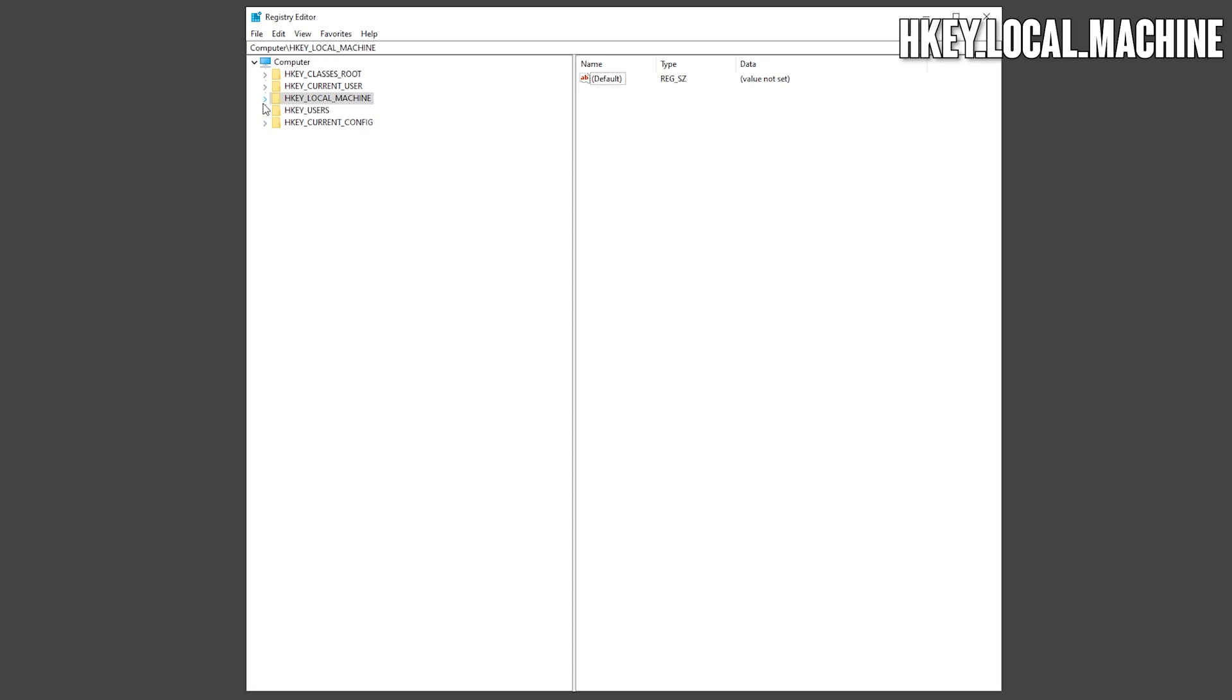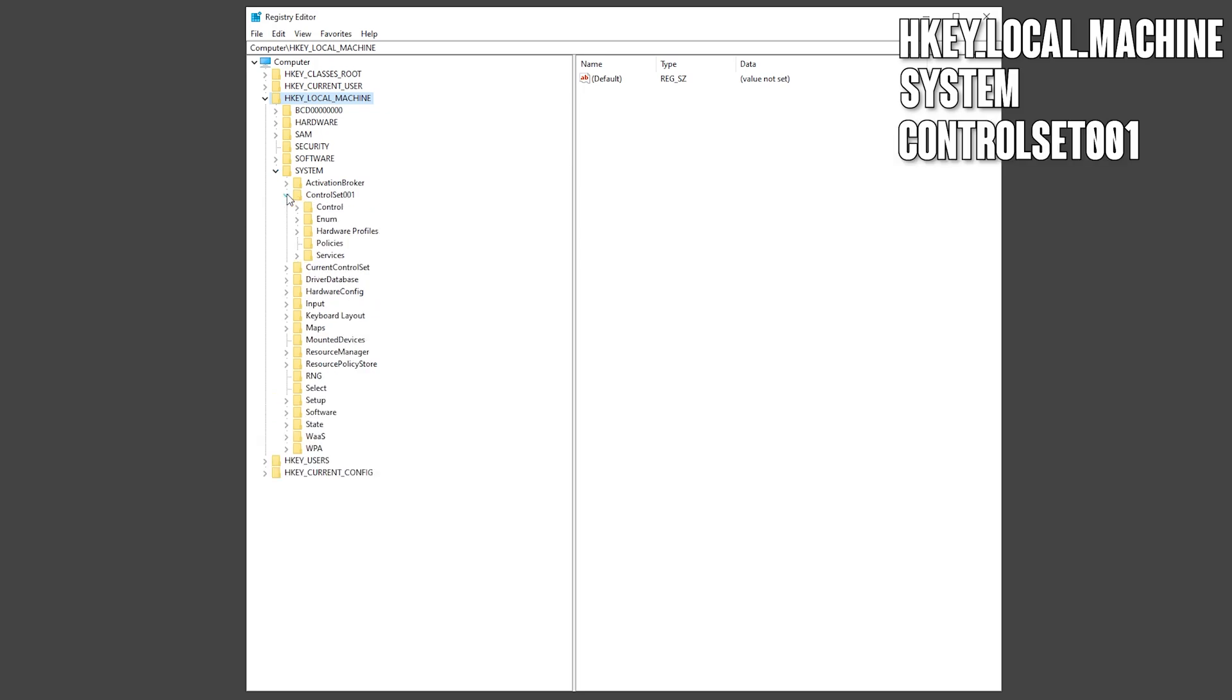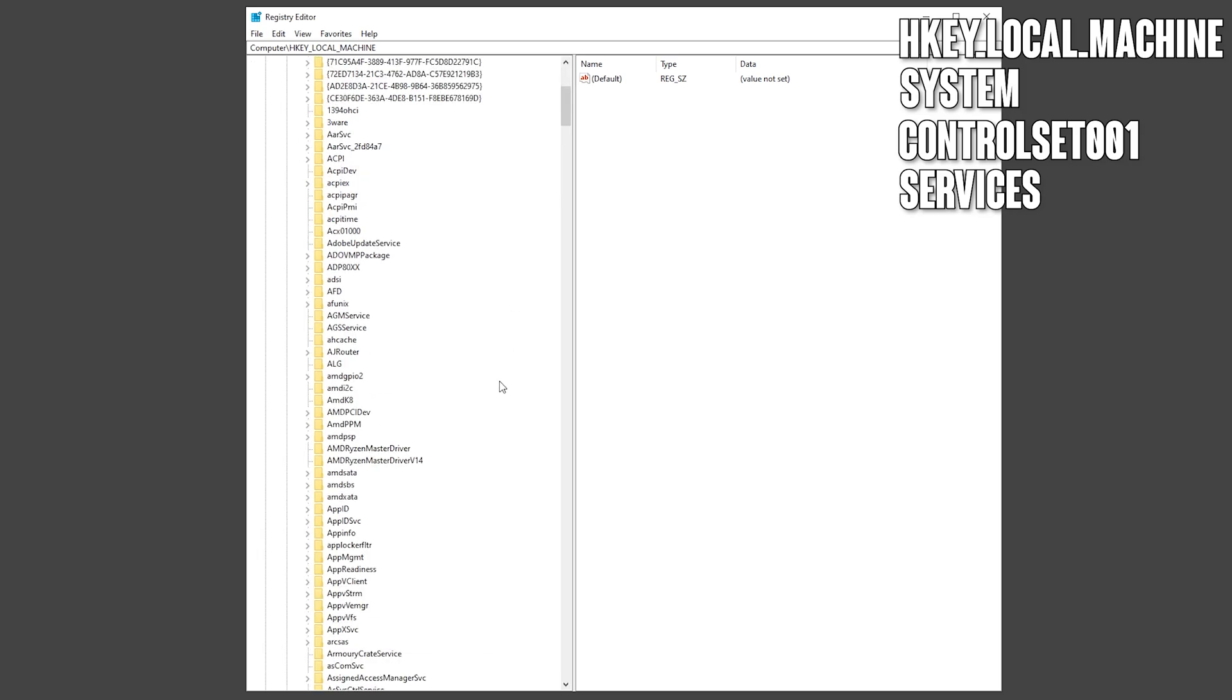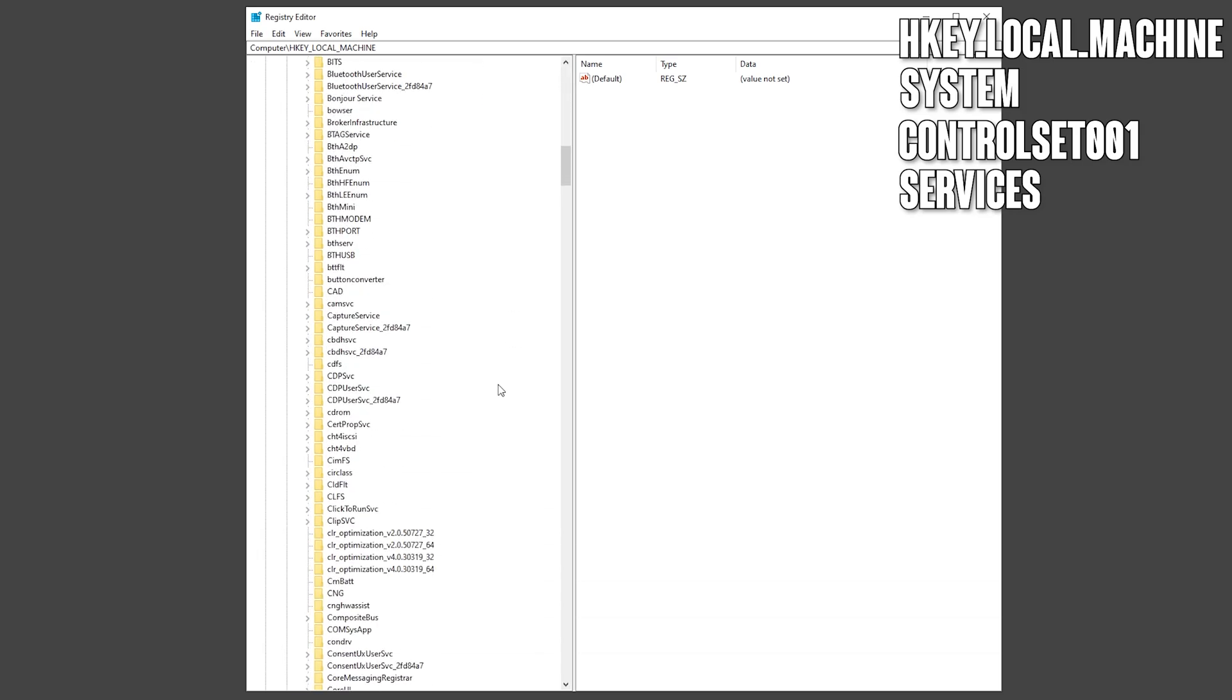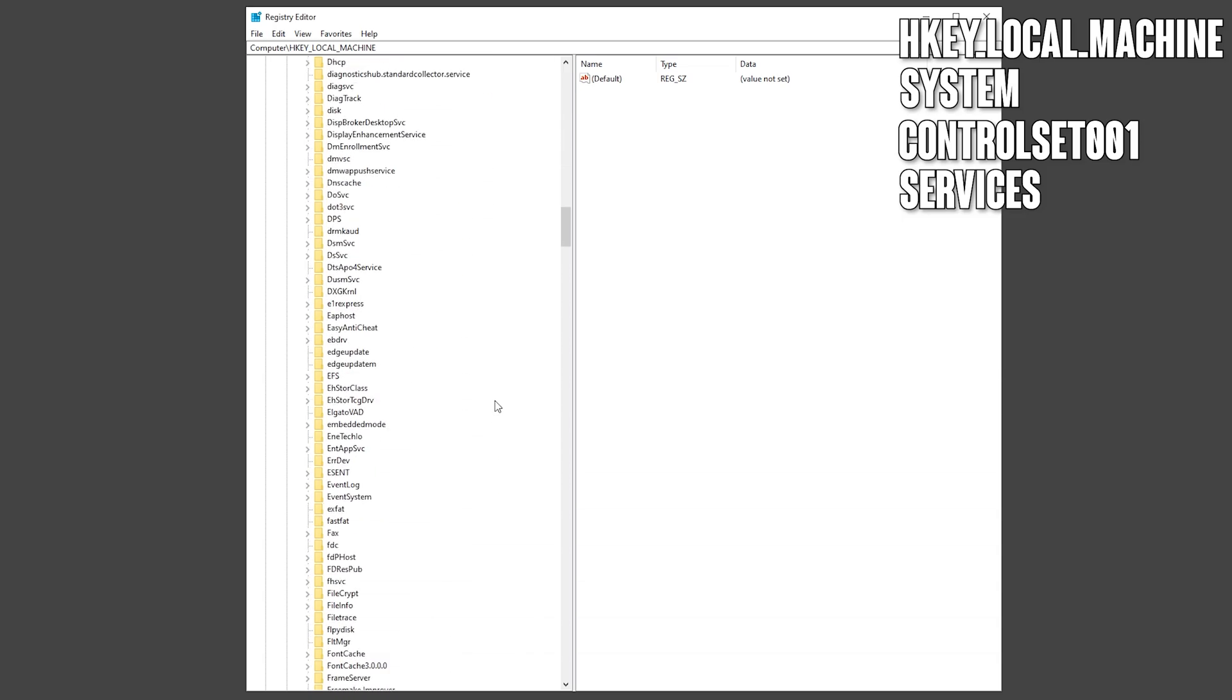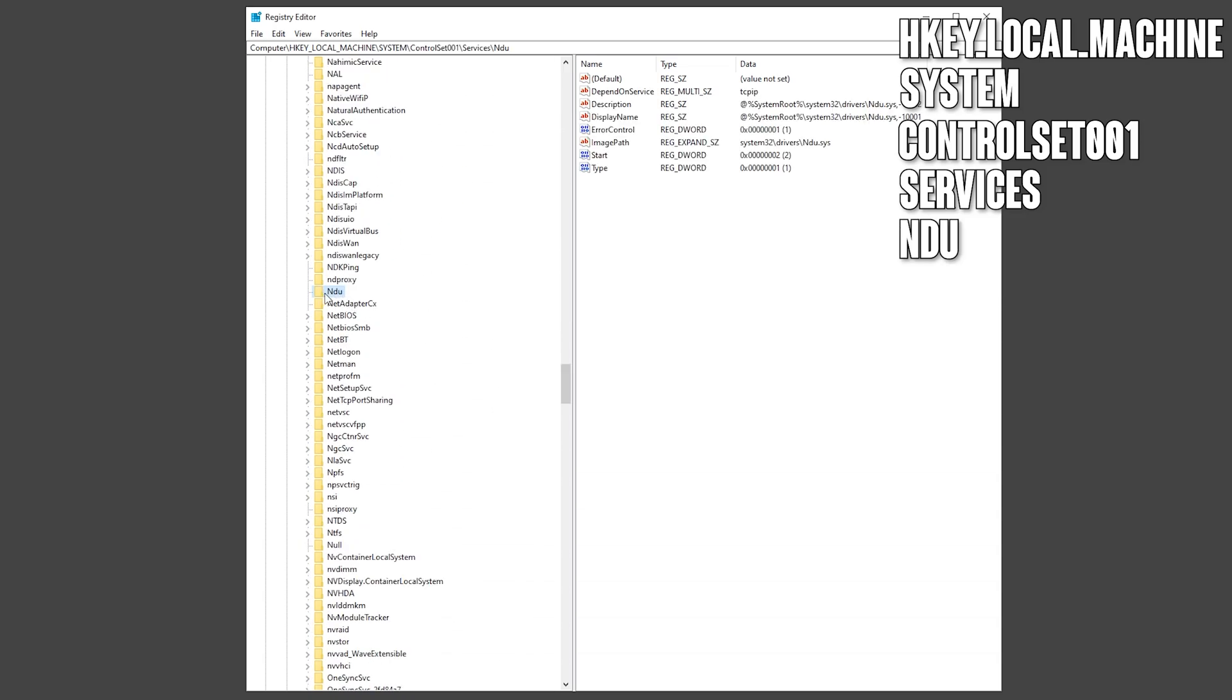...click on the little arrow right here, go into System, ControlSet001, and into Services, and you want to scroll all the way down until you find NDU right here. Click on it.